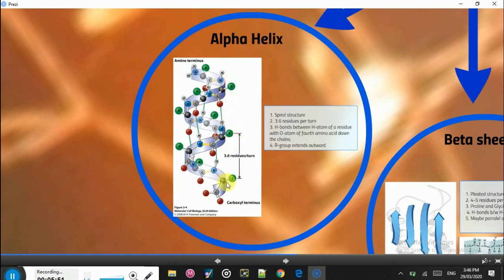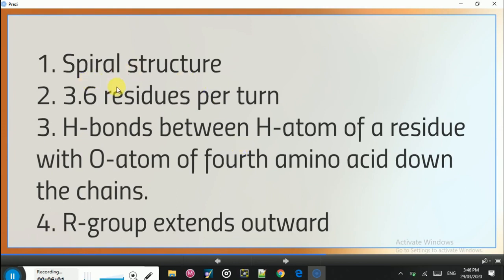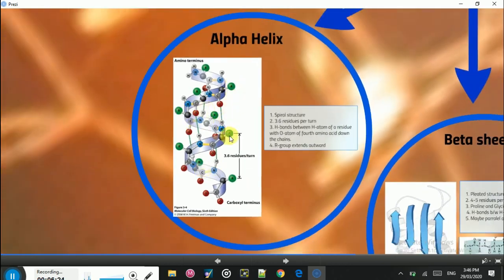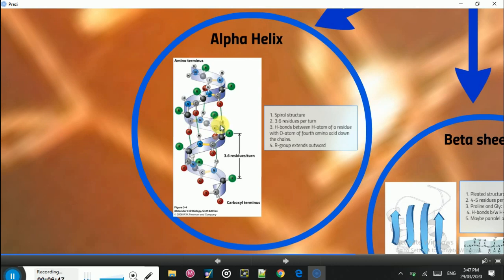Here is an example of the alpha helix structure. The alpha helix is spiral in structure, resembling a spring, with 3.6 residues in each turn. Hydrogen bonds between the hydrogen atom of one residue and the oxygen atom of the fourth residue down the chain connect the alpha helix structure. The R groups extend outward — the green represents the R groups of the amino acids. The red represents oxygen and the gray represents hydrogen, with the line between them representing the hydrogen bond.